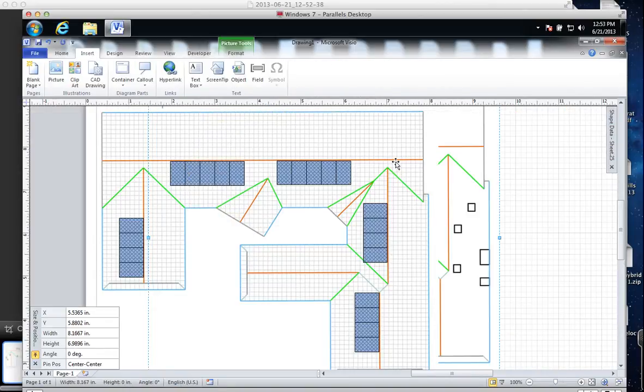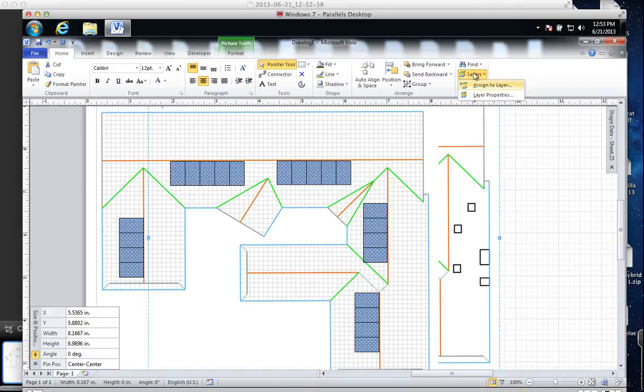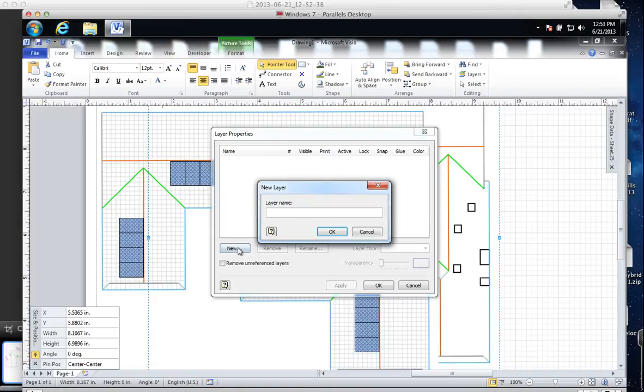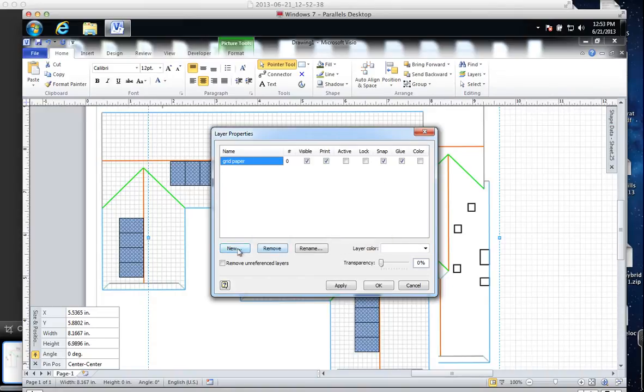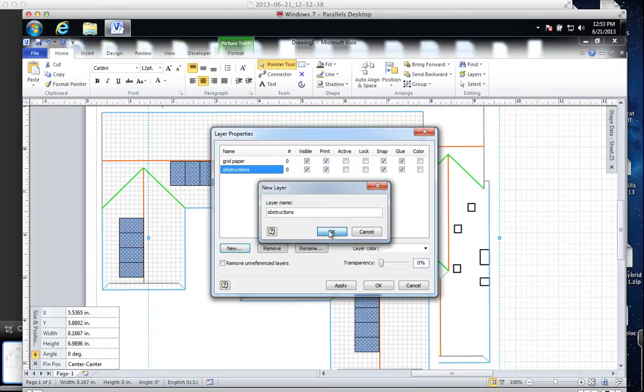What we want to do now is create a layer, make our lives a little easier. This is how you access layers. We'll do some layers here. We'll say grid paper, obstructions, and then we'll have another one for modules.